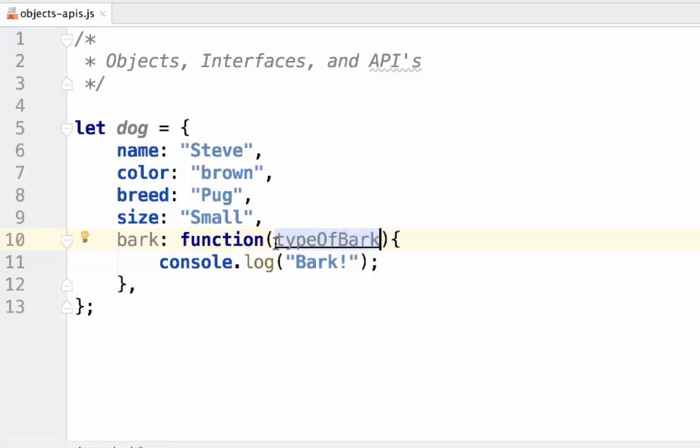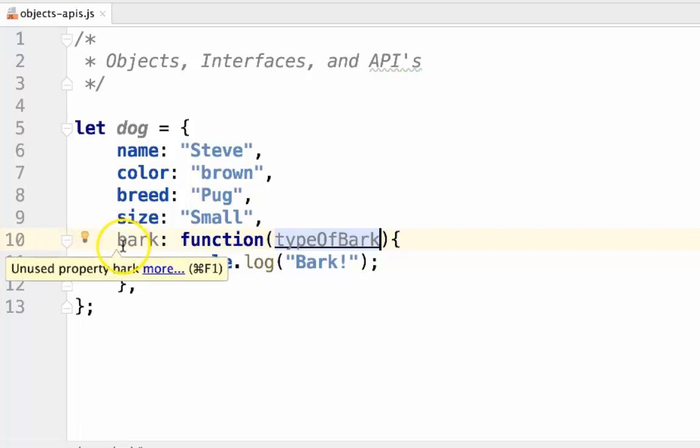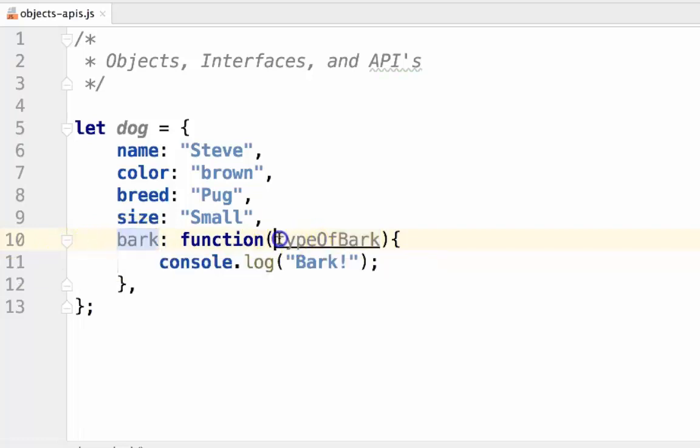We can add a variable called typeofbark. Now, the signature of the bark function would be bark as the name, and typeofbark as the parameters.